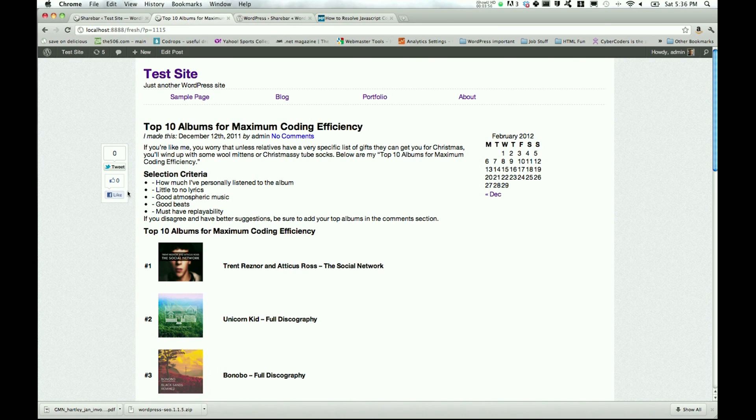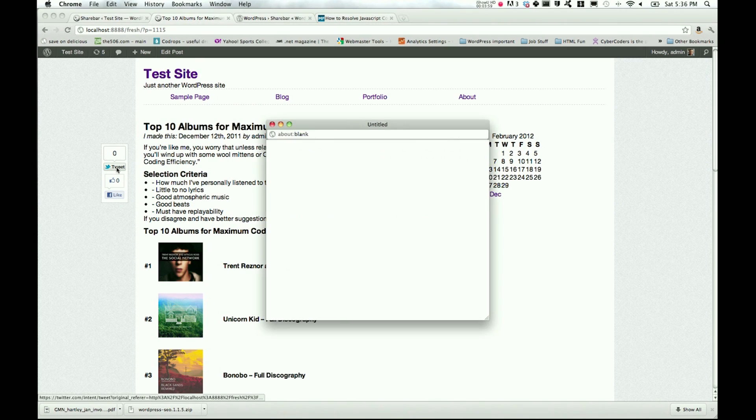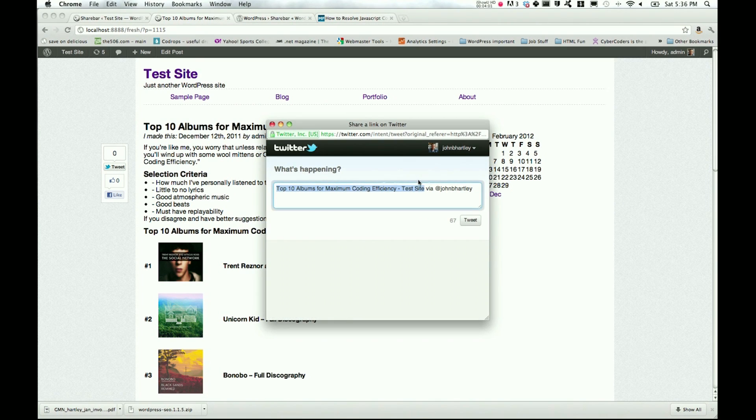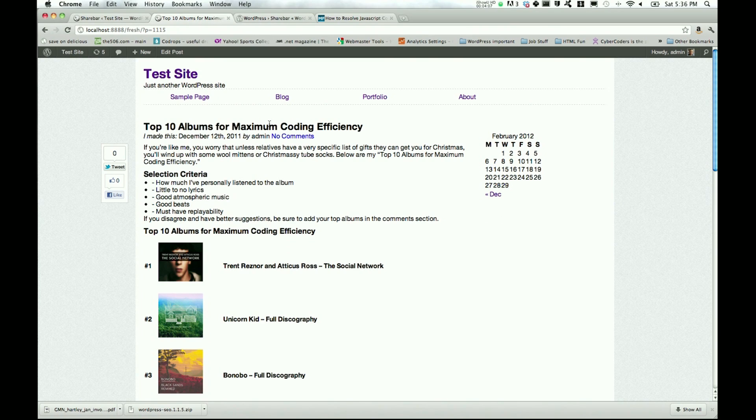We update that, and all right, now it's out over here. There's no credit at the bottom. When I hit tweet, it's via at John B. Hartley. So right there, you could be done. You could be completely finished, and it would look pretty good.